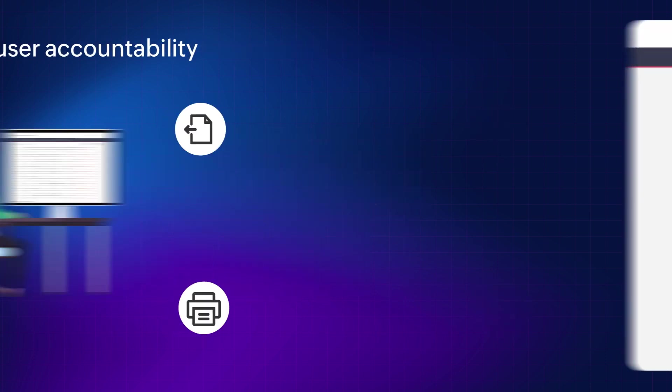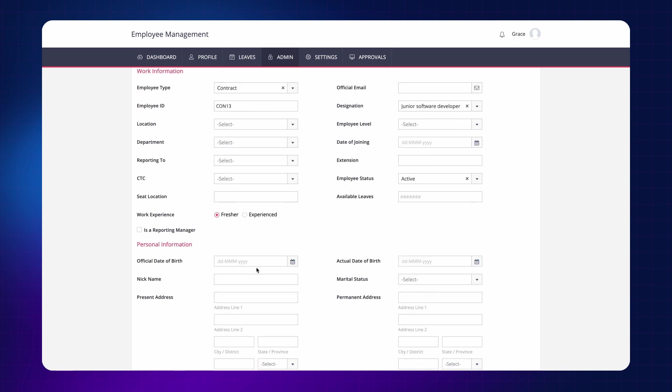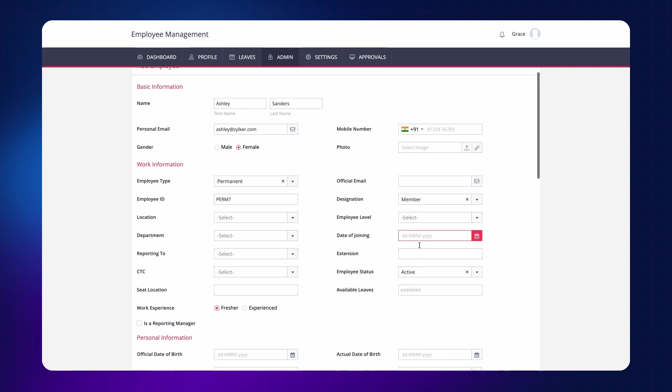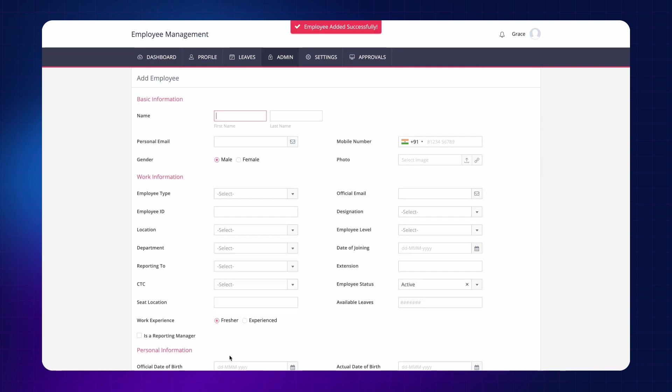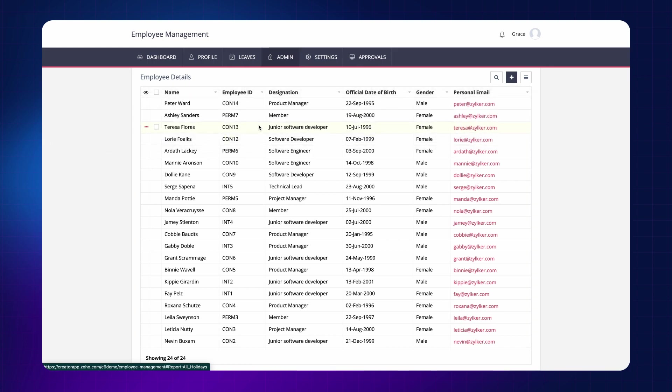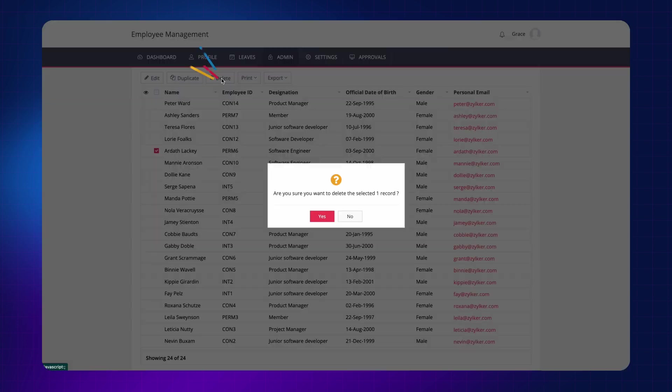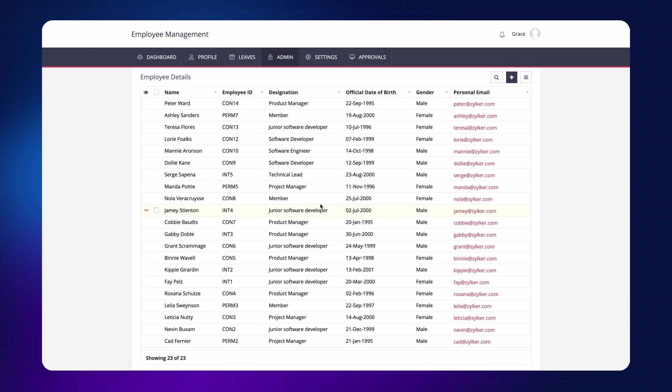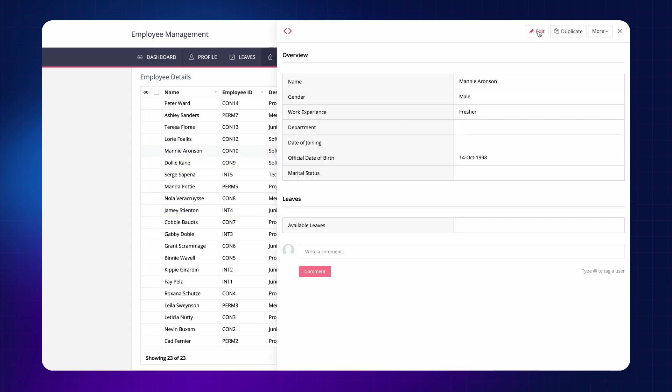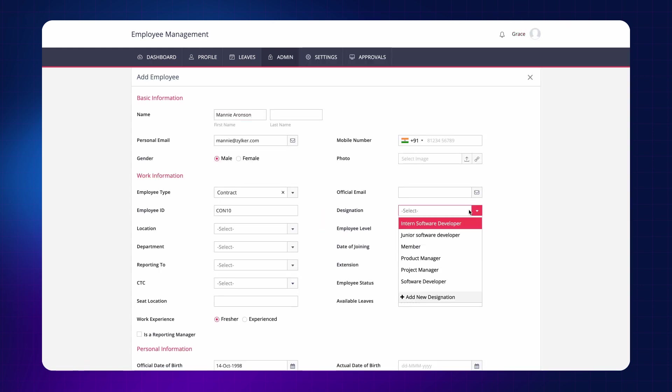In this video, we'll demonstrate the audit trail functionality using a sample app. This is the Add Employee form. Let's assume the HR is responsible for keeping the employee information up to date. So, they add a few employees, delete an employee, edit an employee's details, and export the files to their laptop.